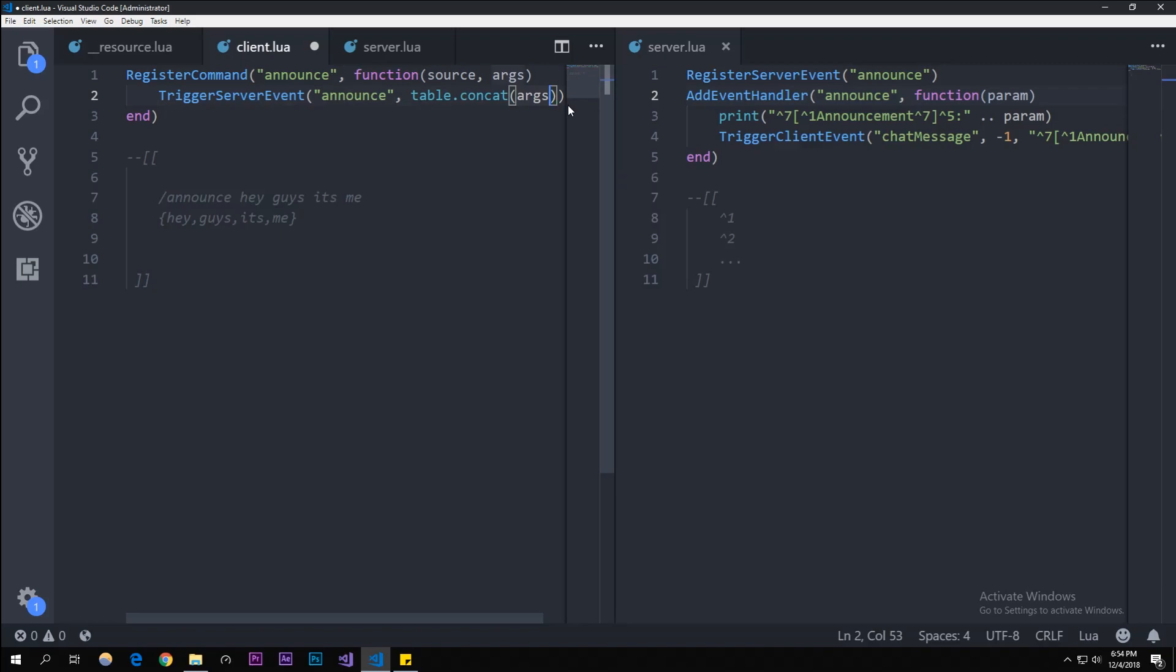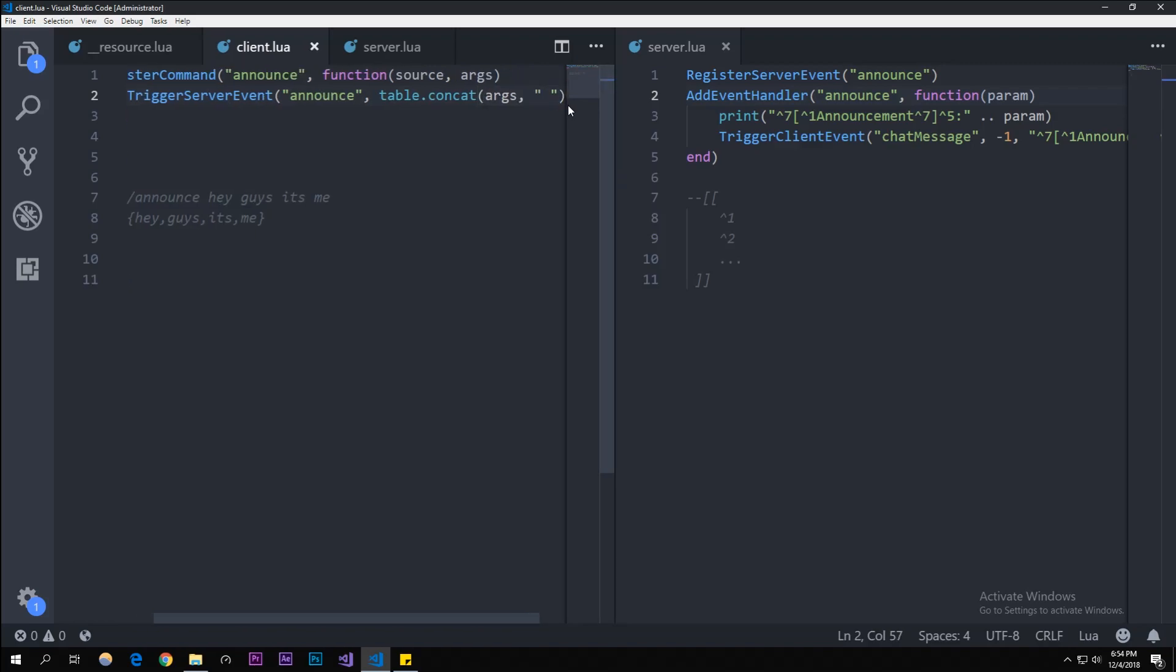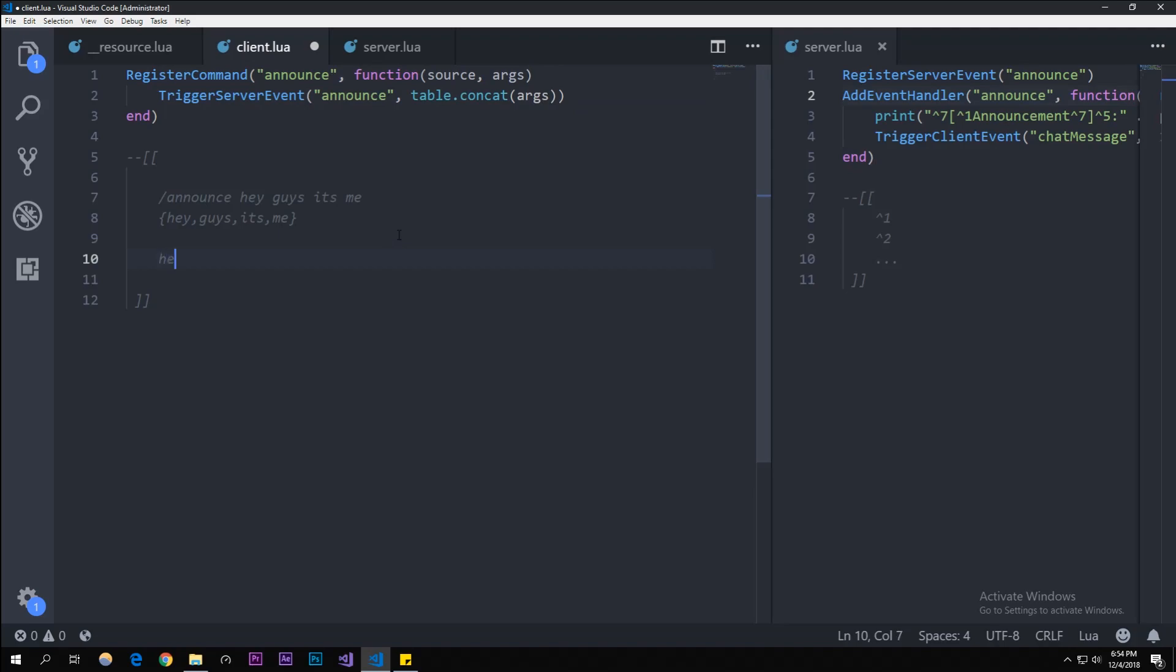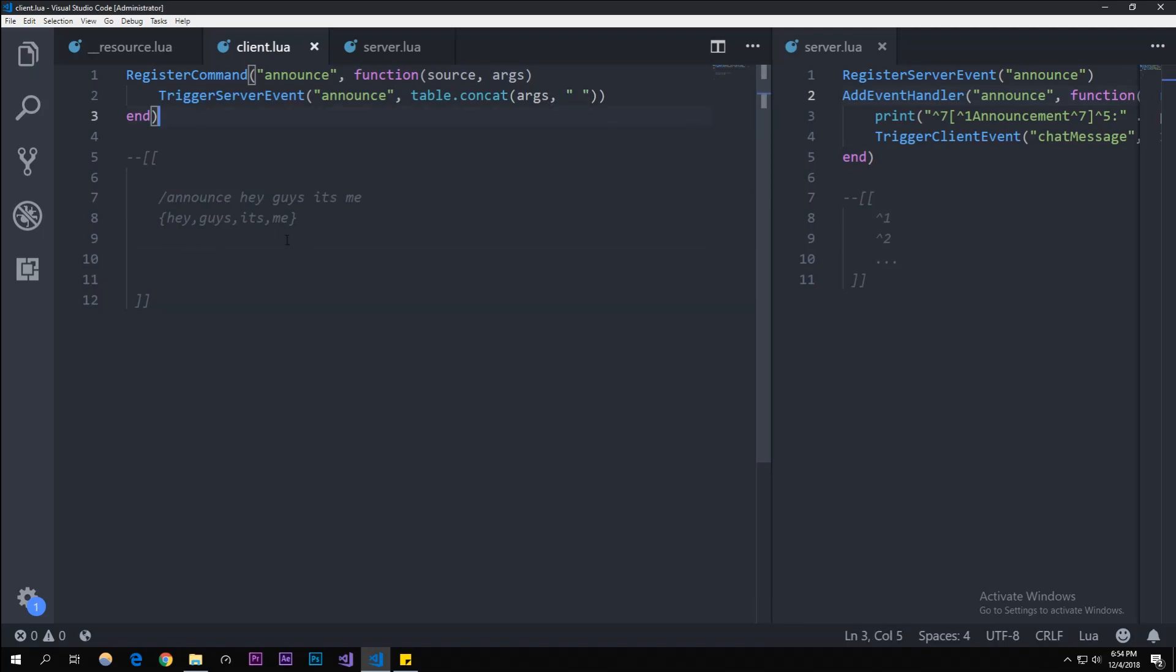To join the strings, every time there's a space or comma, we're going to add a space. We're going to do table.concat because we're accessing the table and concatenate means join the table. We're going to concatenate args, and then the second parameter will put a space there. If I were to get rid of that, it'll have no spaces, but if we keep that, it'll space it out like it's normal.